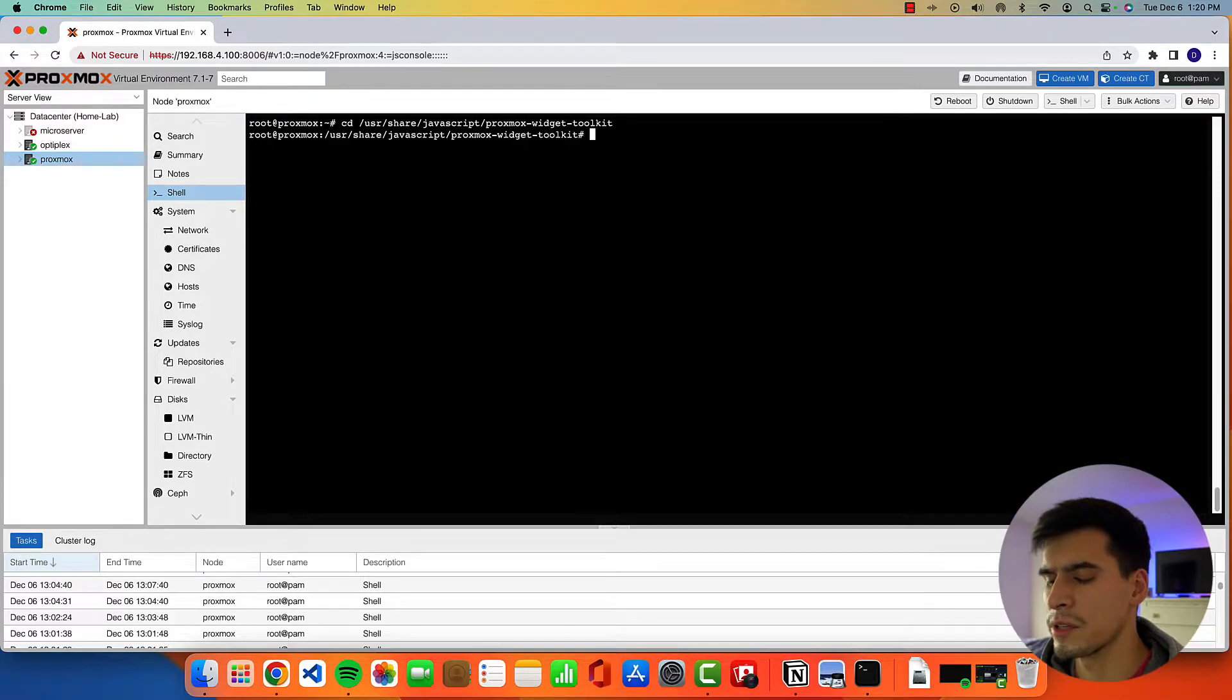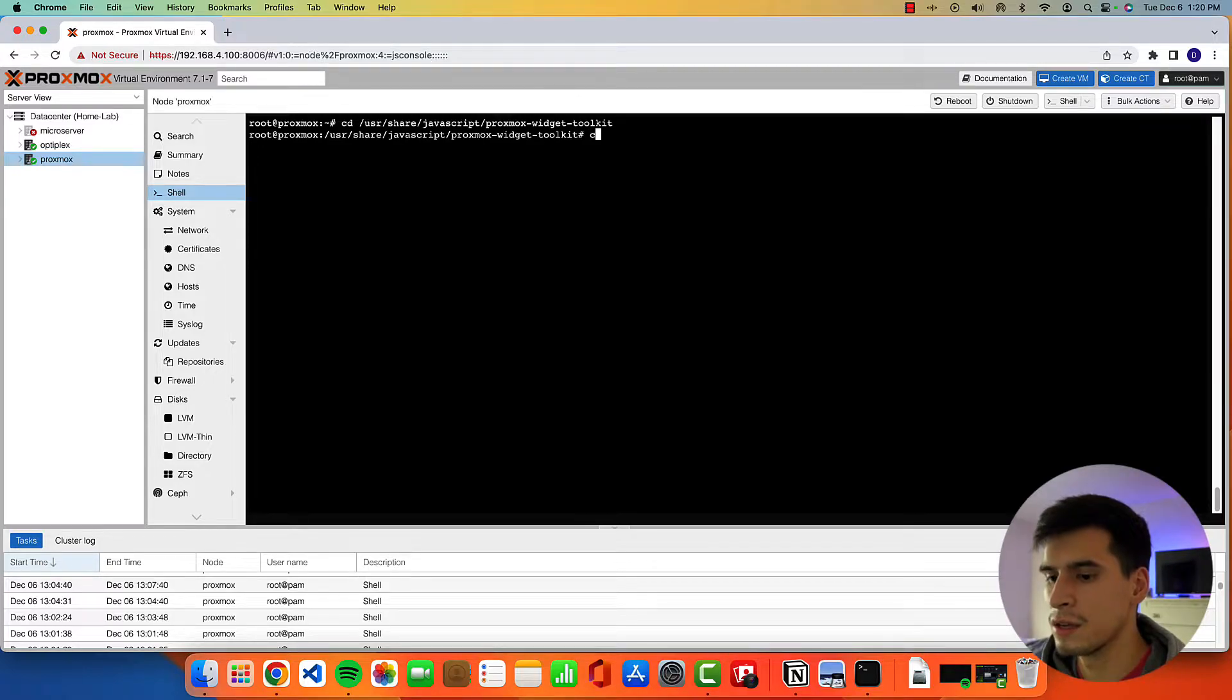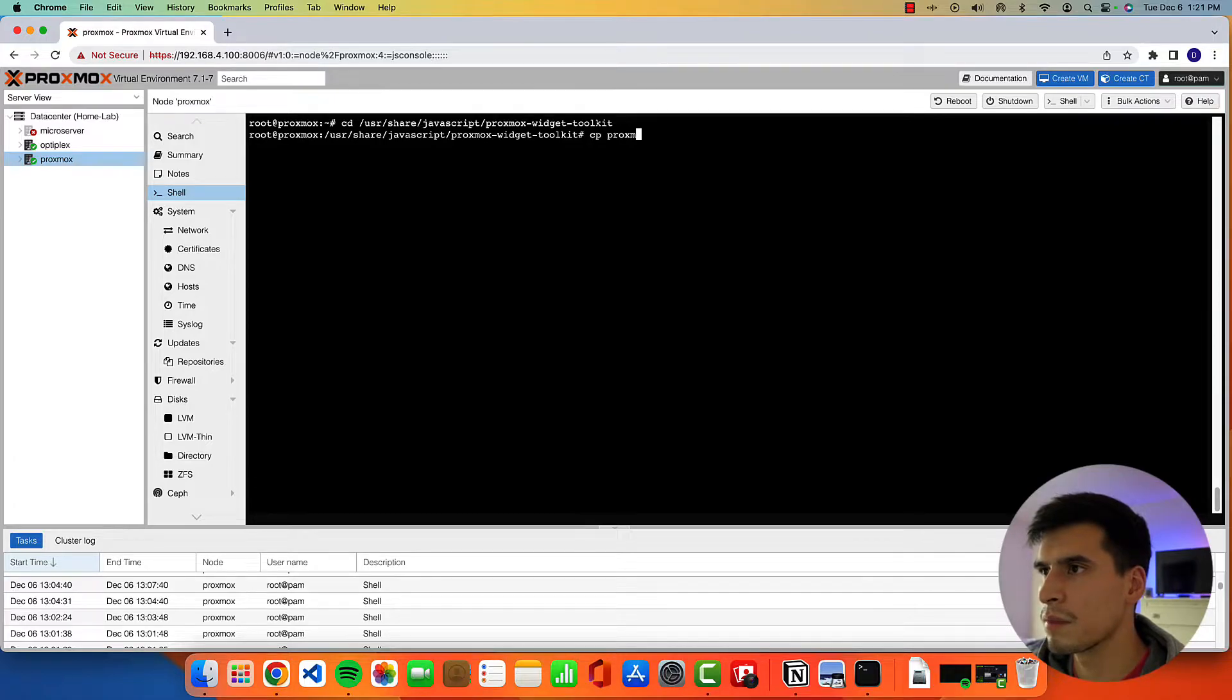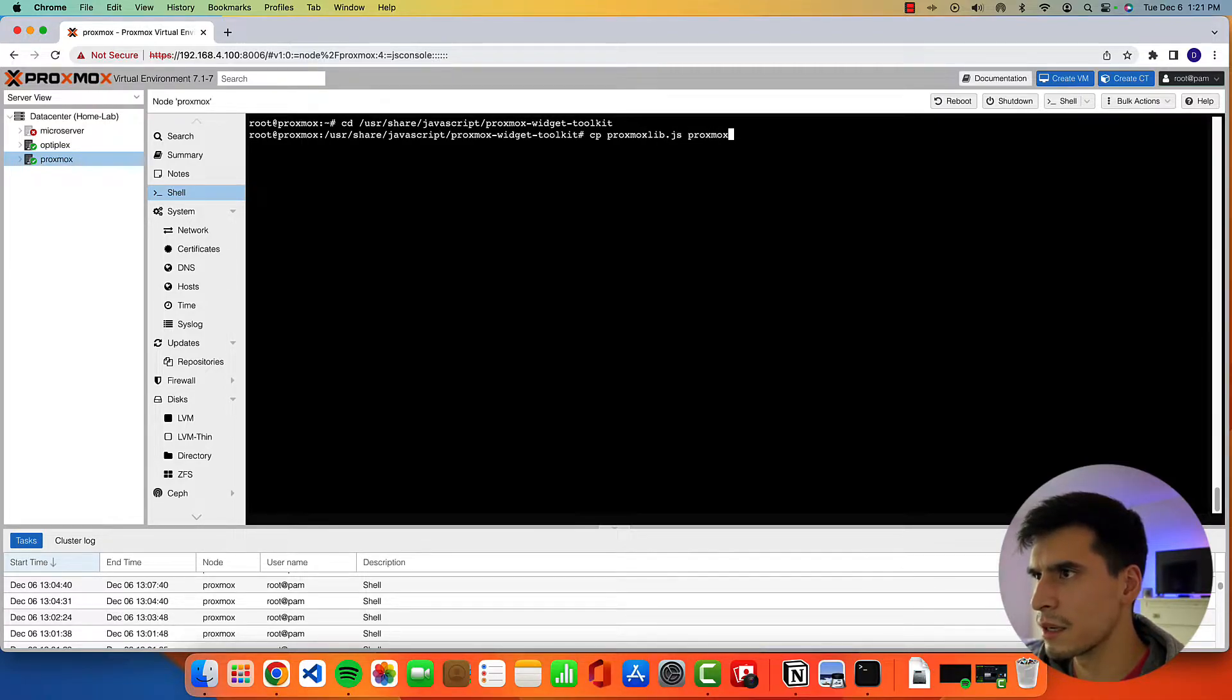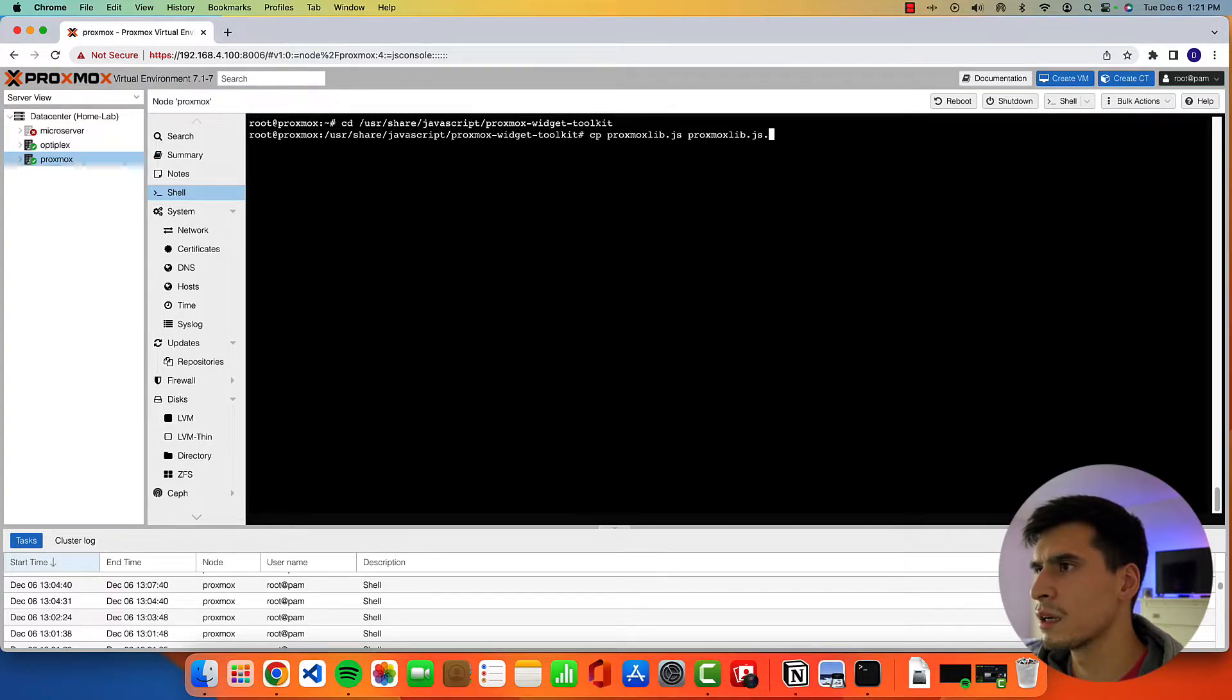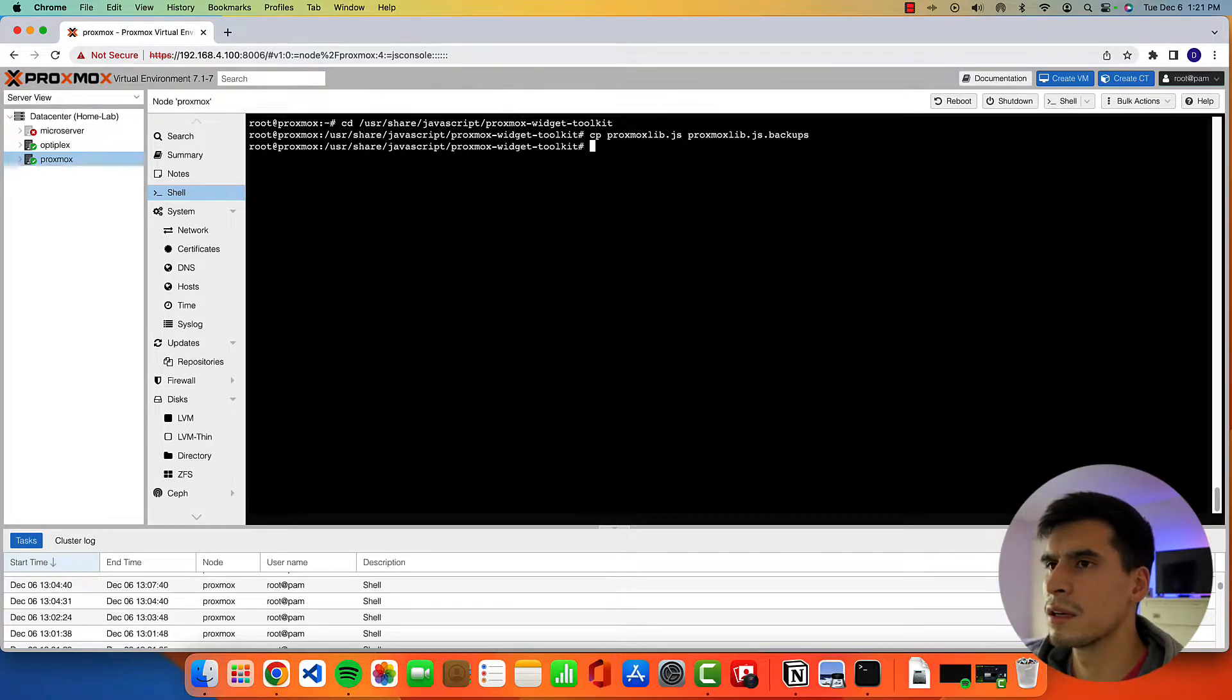Okay, once you're in there, we're going to make a copy of the file that we're going to be editing. Just in case we mess anything up, we always have that copy. So copy cp proxmoxlib.js and then we're just going to name it proxmoxlib.js backup or something, whatever you want to name it.